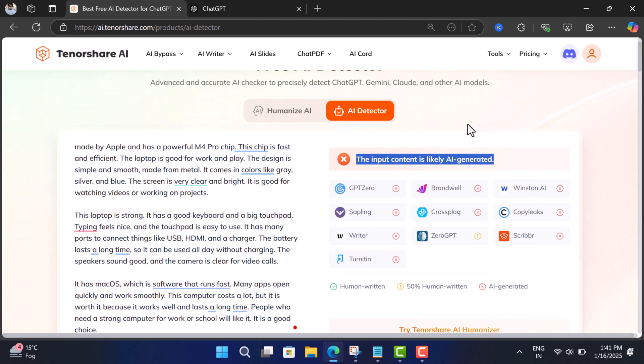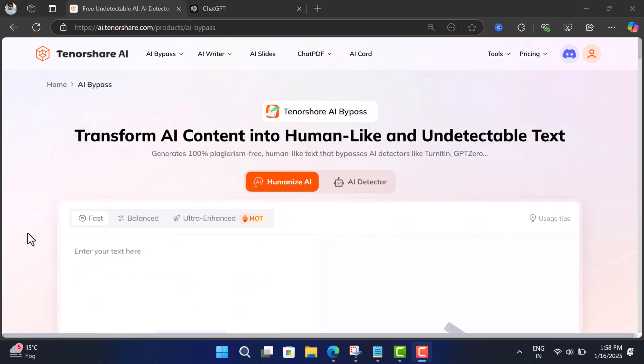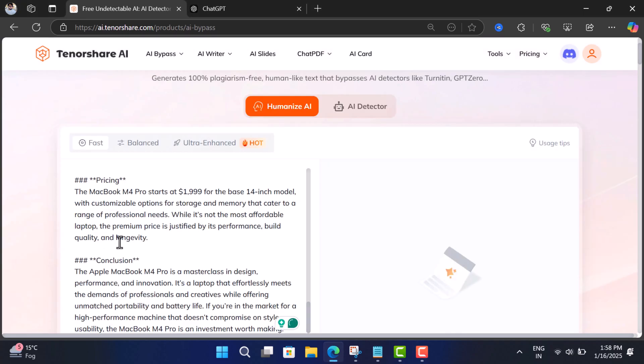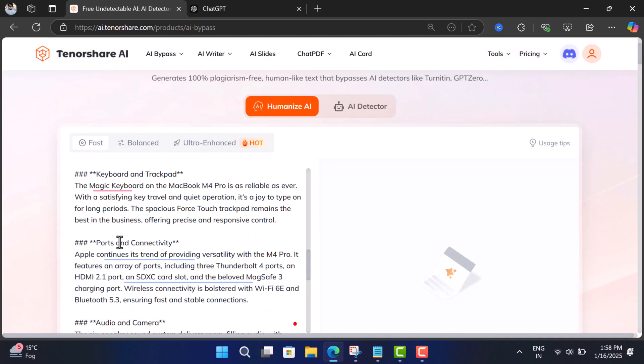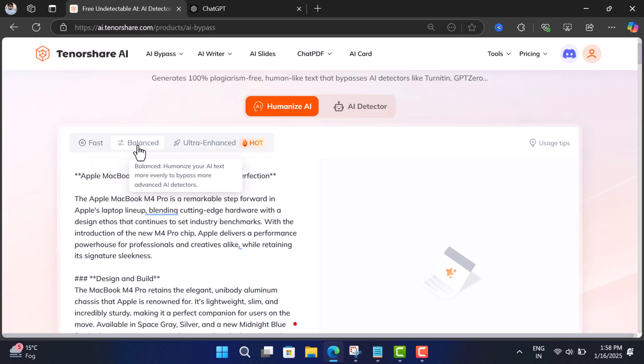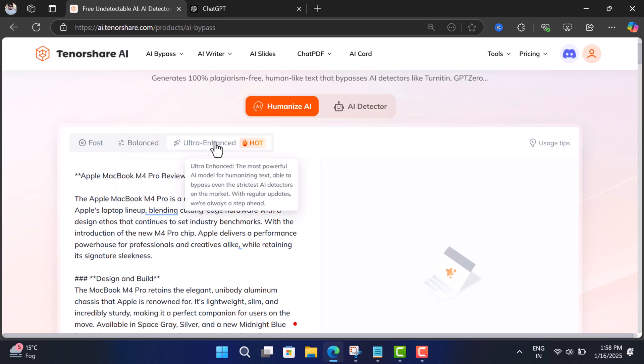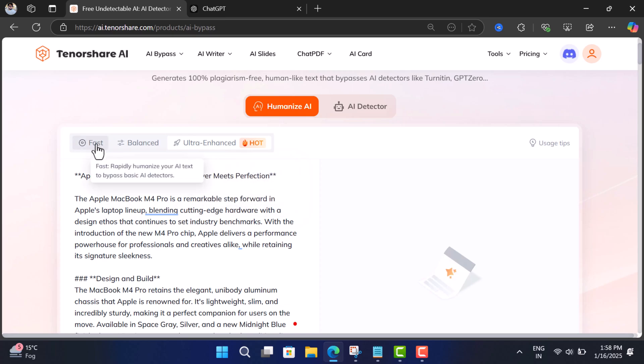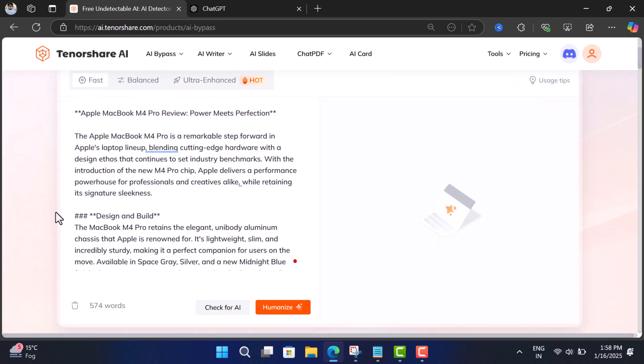Now switch back to Humanize AI tab and copy-paste the same content. Here it offers three modes: Fast—this mode quickly humanizes your AI content; Balanced—this mode humanizes your content more precisely so that it can bypass more AI detection tools; Ultra Enhanced—this mode humanizes your content to bypass one of the toughest AI detection tools. So depending on your requirement, you can select the mode. I'll go with Fast just for the demonstration. At last, click Humanize.